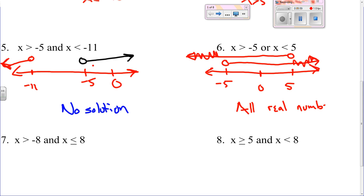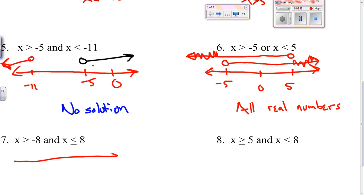If you just think about it, it makes sense — every real number either has to be bigger than negative five or less than five. Every number is going to fall into one of those two categories. Number seven.